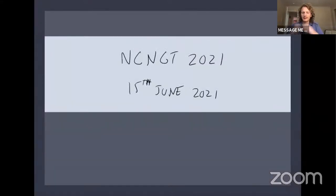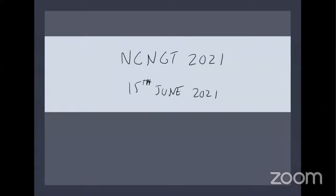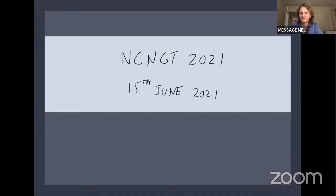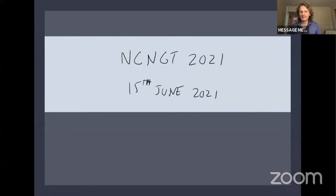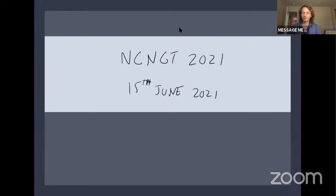Welcome everybody, we're really happy to have you all here. This is the first plenary talk for the NCNGT 2021. It looks like people are participating and talking in the Discord, which is wonderful to see. We're really happy to have almost 400 participants this time, and I'm really excited to introduce our first plenary speaker, Jadev Athreya, a professor of mathematics and the comparative history of ideas at the University of Washington.